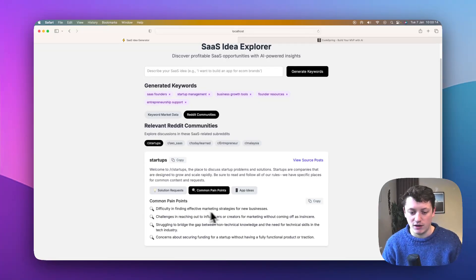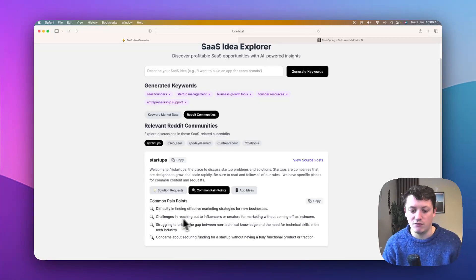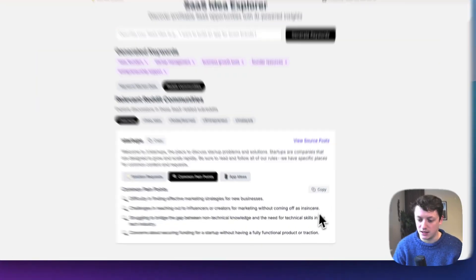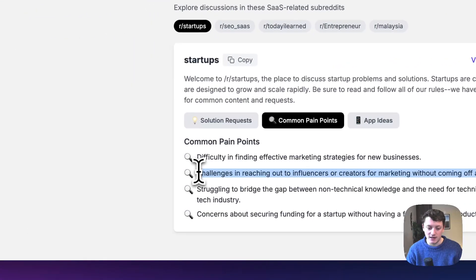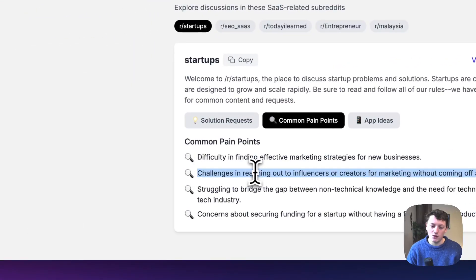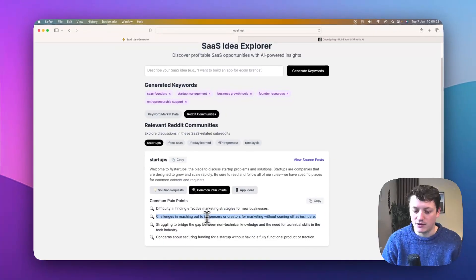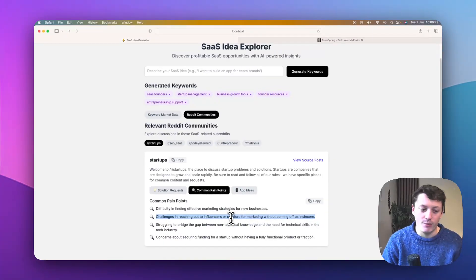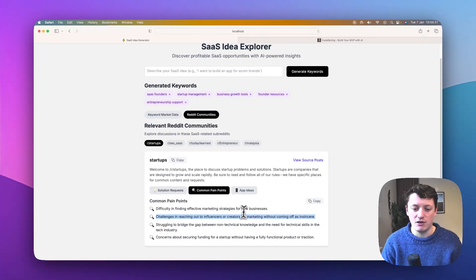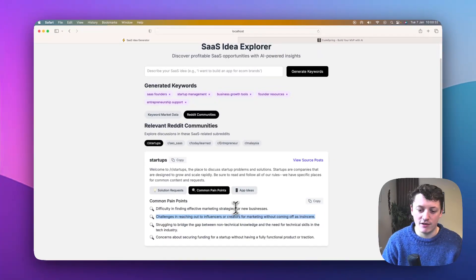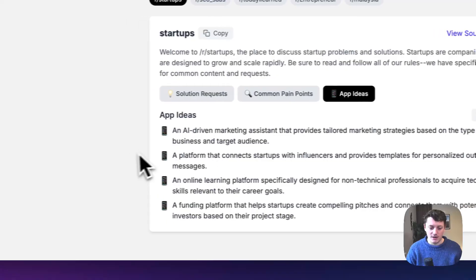So difficulty in finding effective marketing strategies, challenges in reaching out to influencers, or creating marketing without coming off as insincere. So this is quite a good one. So we could build an app that's going to help with that. But if we actually don't want to go through and read all of this and work it out for ourselves, it's also going to generate us an app idea.